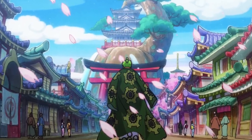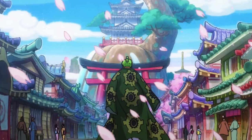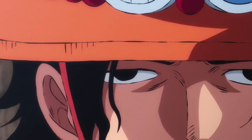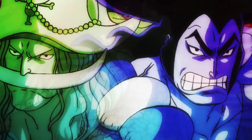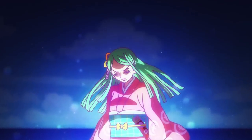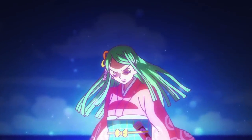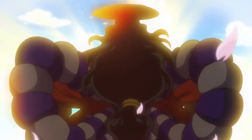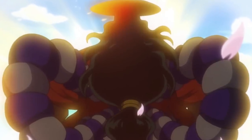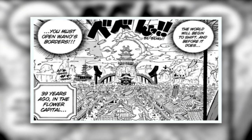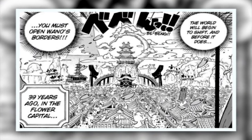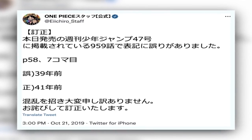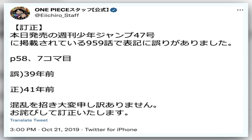The next revision concerns the timeline of events in Wano. Apart from being the longest arc in series history, Wano's events can get confusing given the time skip, the flashback within Wano, and time travel — a new phenomenon introduced in this arc. In chapter 959, which begins Oden's flashback, the initial release stated the flashback started 39 years ago. However, Oda's team clarified it began 41 years ago, a miscalculation due to the two-year time skip after Marineford.